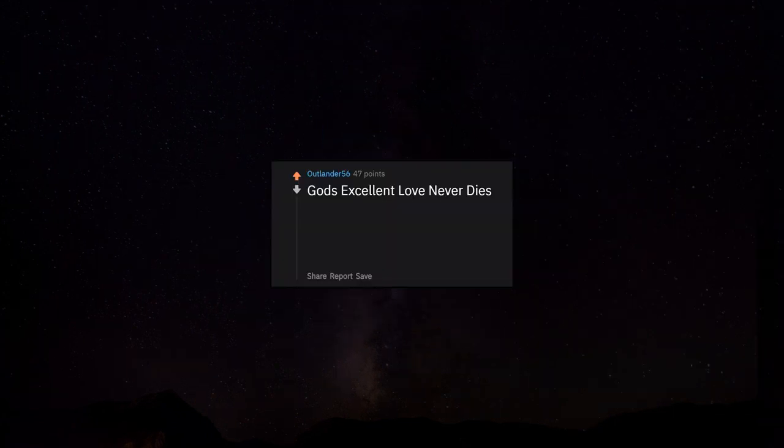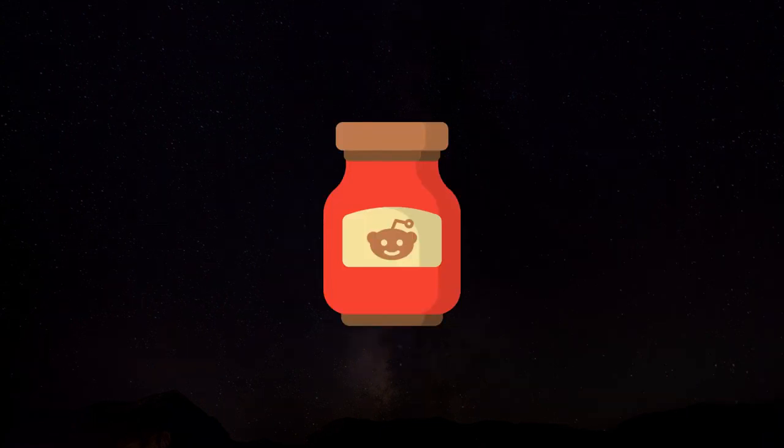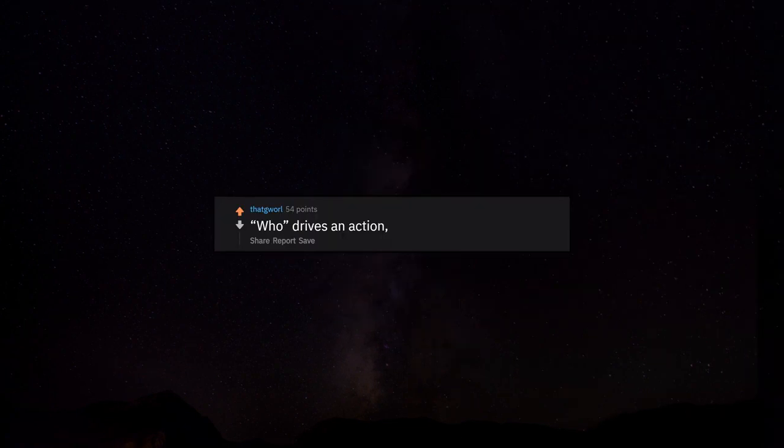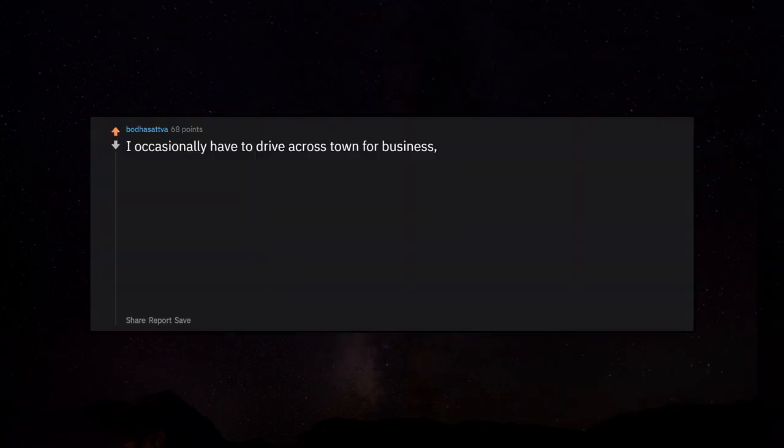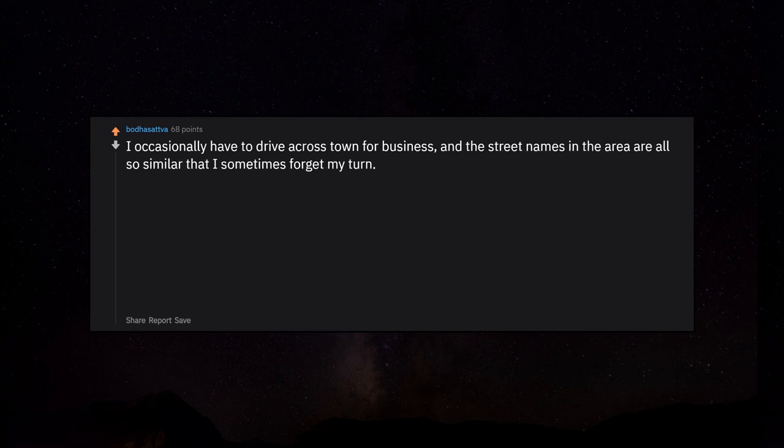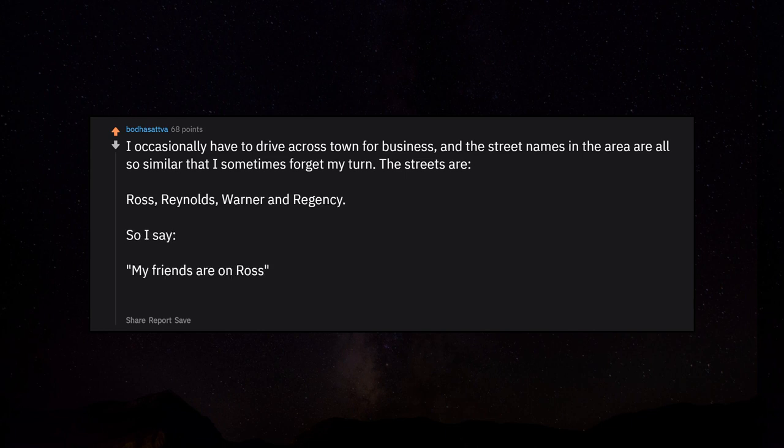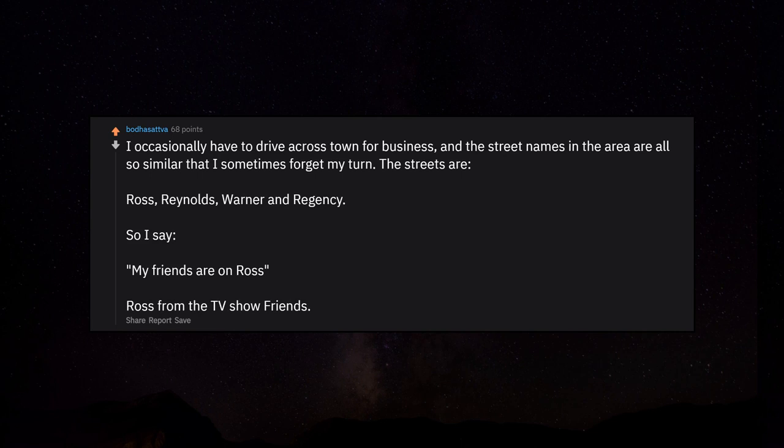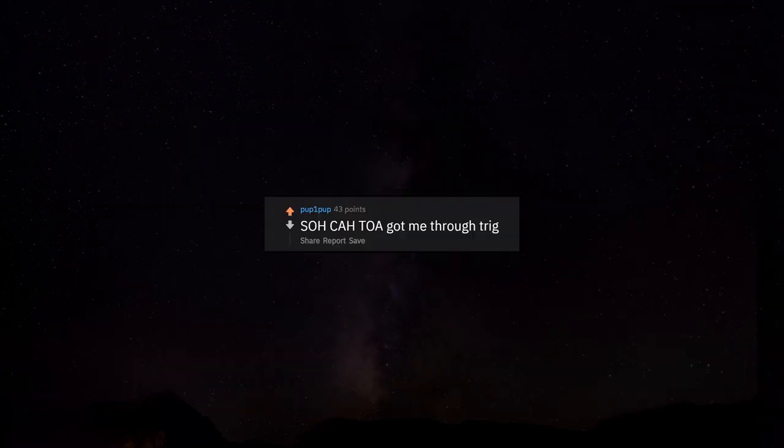God's excellent love never dies, Joshua judges Ruth, Sally keeps cookers - mnemonics. Who drives an action, whom receives an action. I occasionally have to drive across town for business and the street names are all so similar that I sometimes forget my turn. The streets are Ross, Reynolds, Warner and Regency, so I say my friends are on Ross - Ross from the TV show Friends. SOHCAHTOA got me through trig.